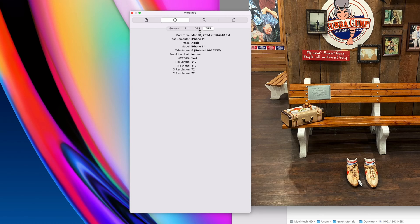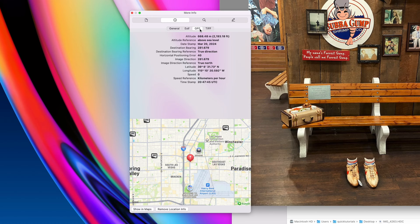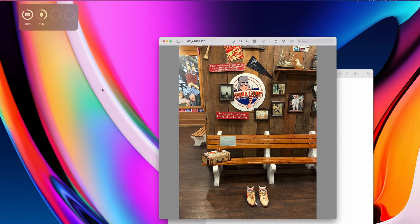I'll show you two easy ways to remove all the location info and metadata so when you share your photos, they won't include any location info or other additional info about you and your phone.